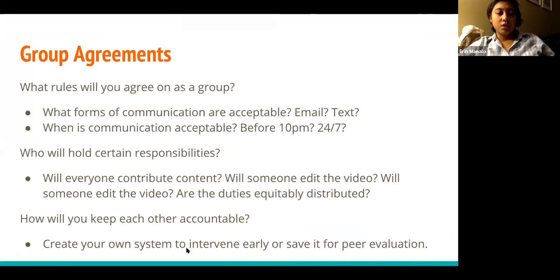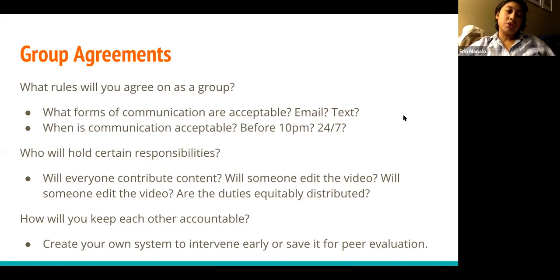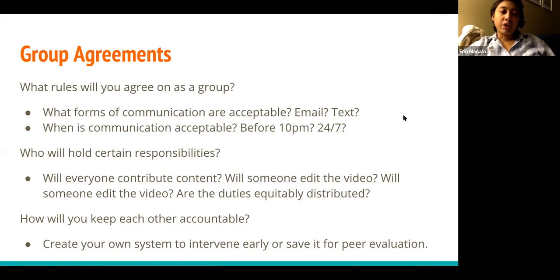You also want to think about group agreements — beyond what tools you're using, what are you going to agree on as a group? What forms of communication are acceptable — email only, text only? If you agree to email, how frequently are you expecting people to check it per day? When is communication acceptable — anytime before 10pm, or any time of night? Some people work at 2am but others might not want a text at 2am. Establishing those ground rules is very important. Also think about who will hold certain responsibilities — will everyone contribute content, will someone edit the video, will someone find a professional to interview? Think about whether duties are equitably distributed.